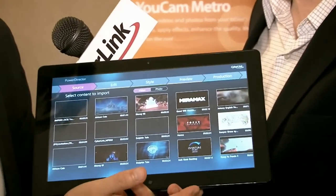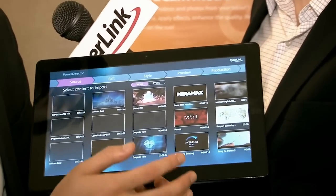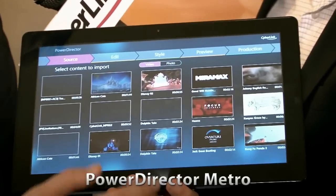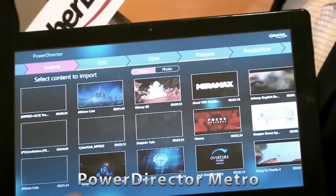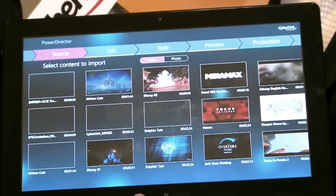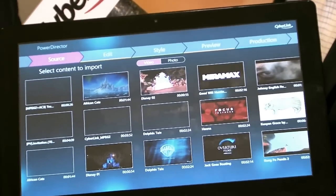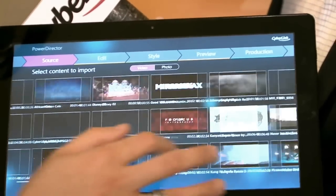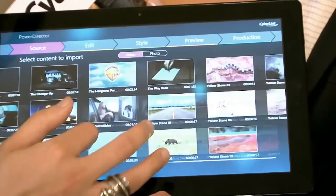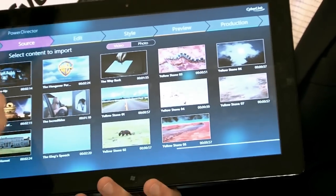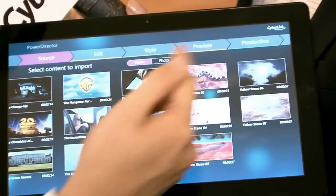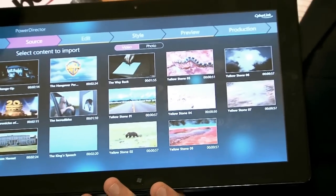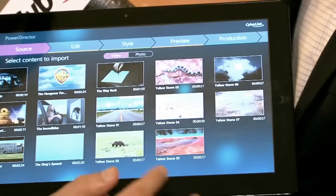For the last application, this is PowerDirector Metro. For this application, we wanted to provide the user a very quick, very intuitive way to produce very stylish, cool-looking videos. I'll quickly go through how you can do that in five simple steps. You can see that there are five steps involved in creating the video.